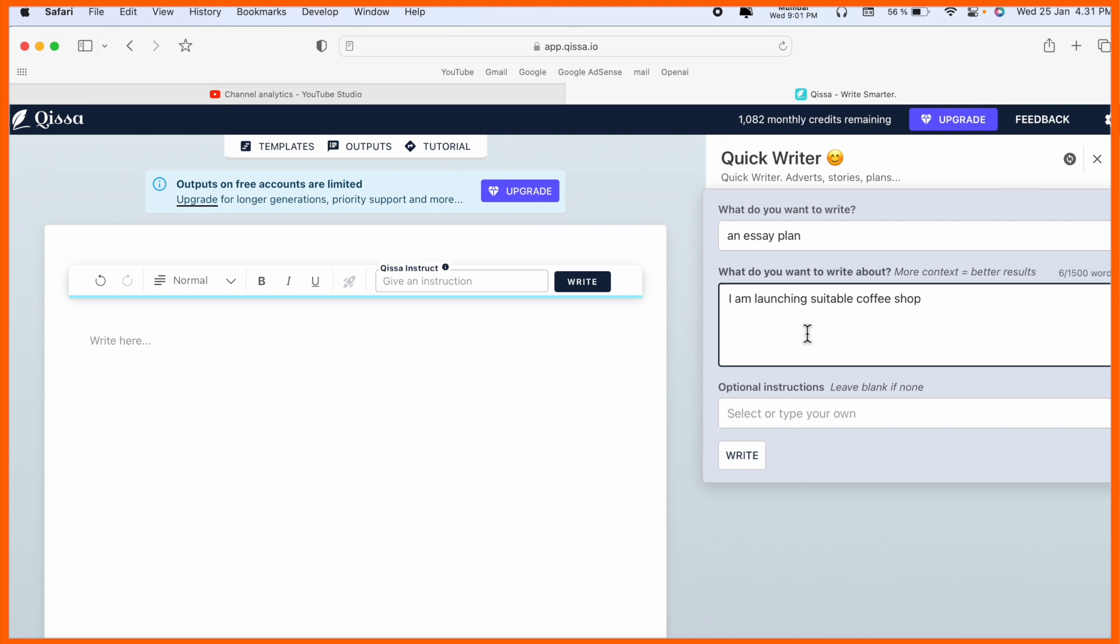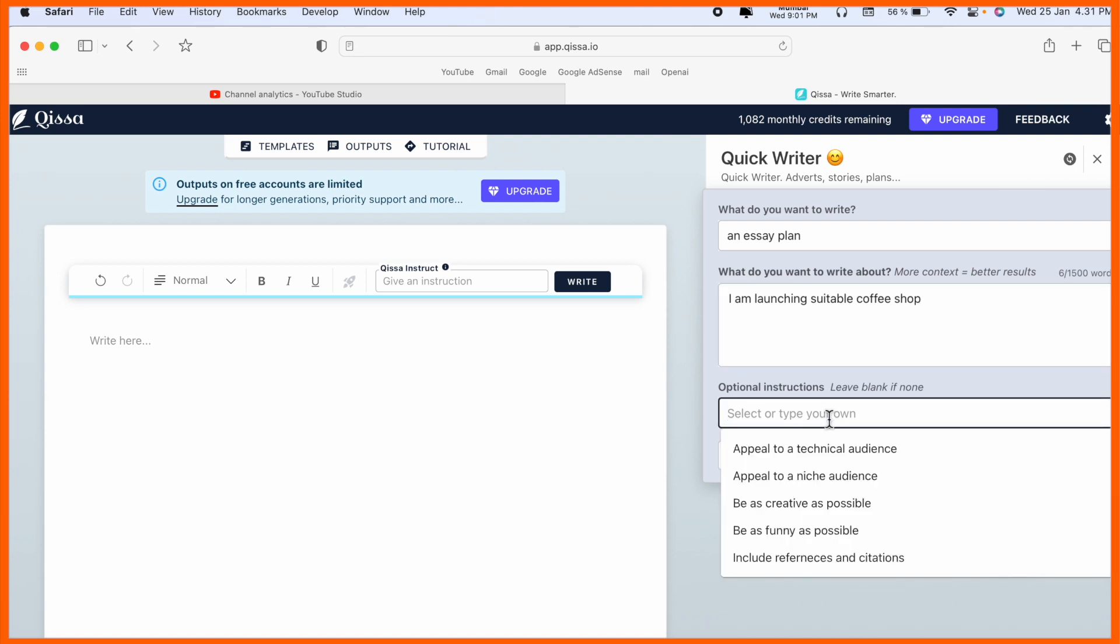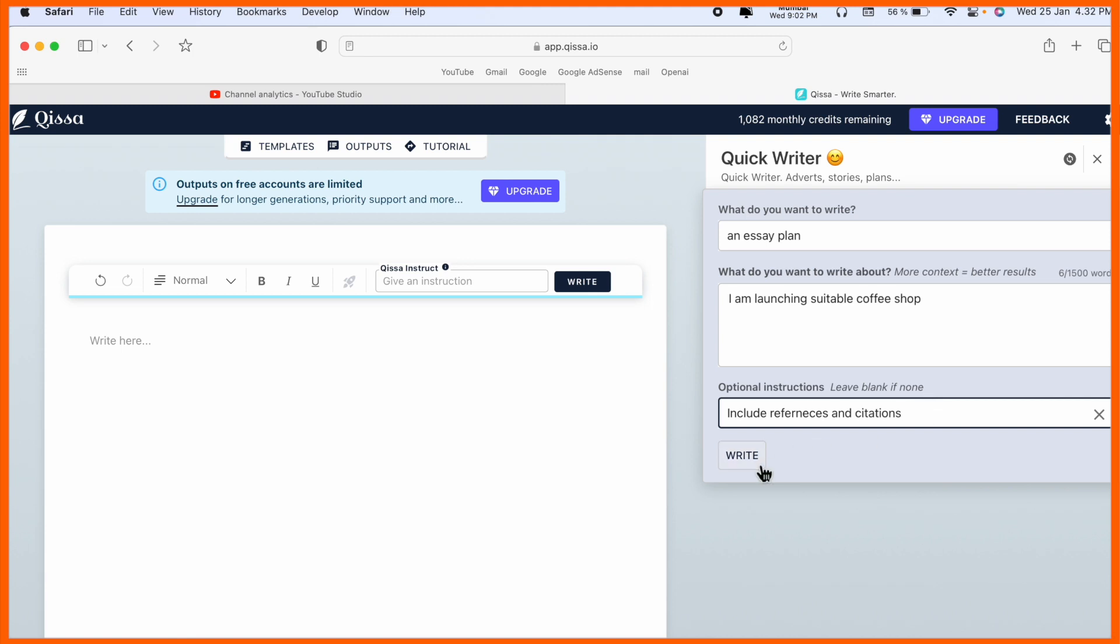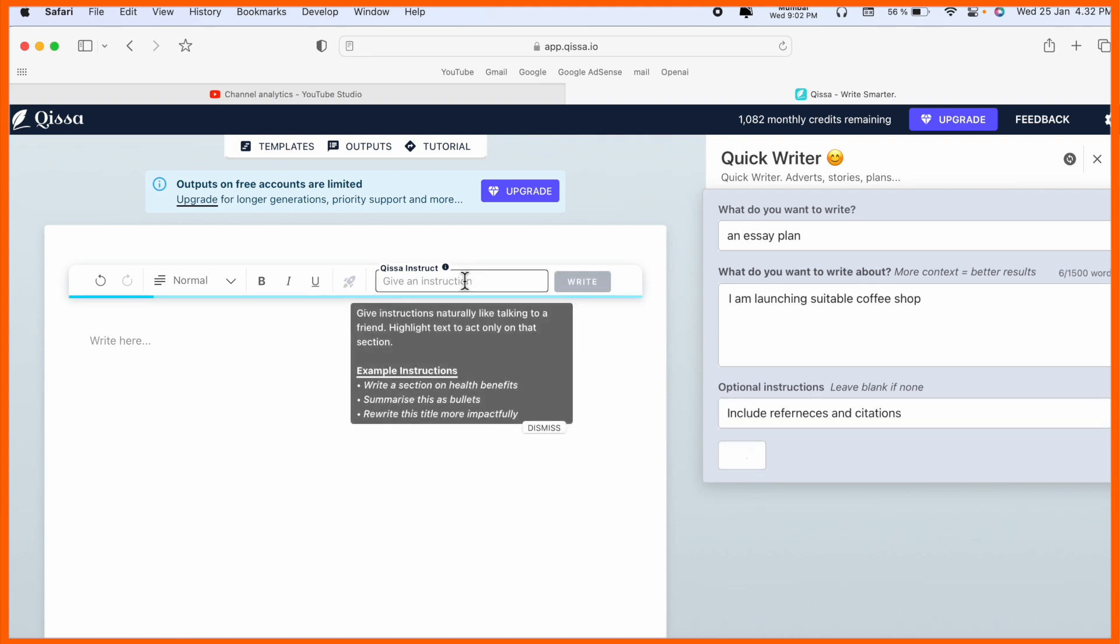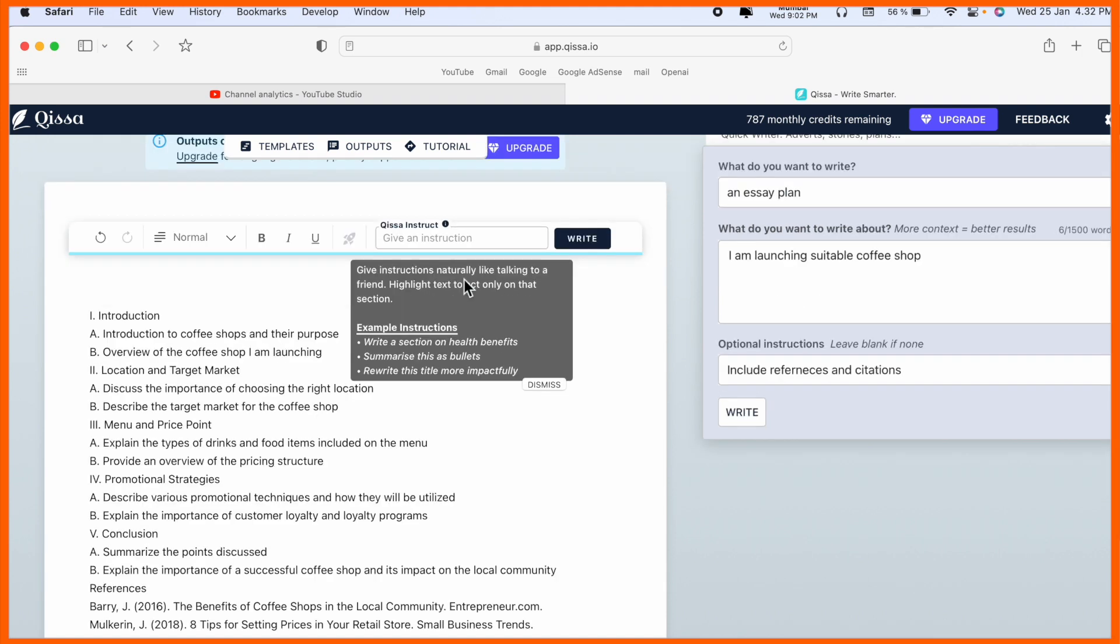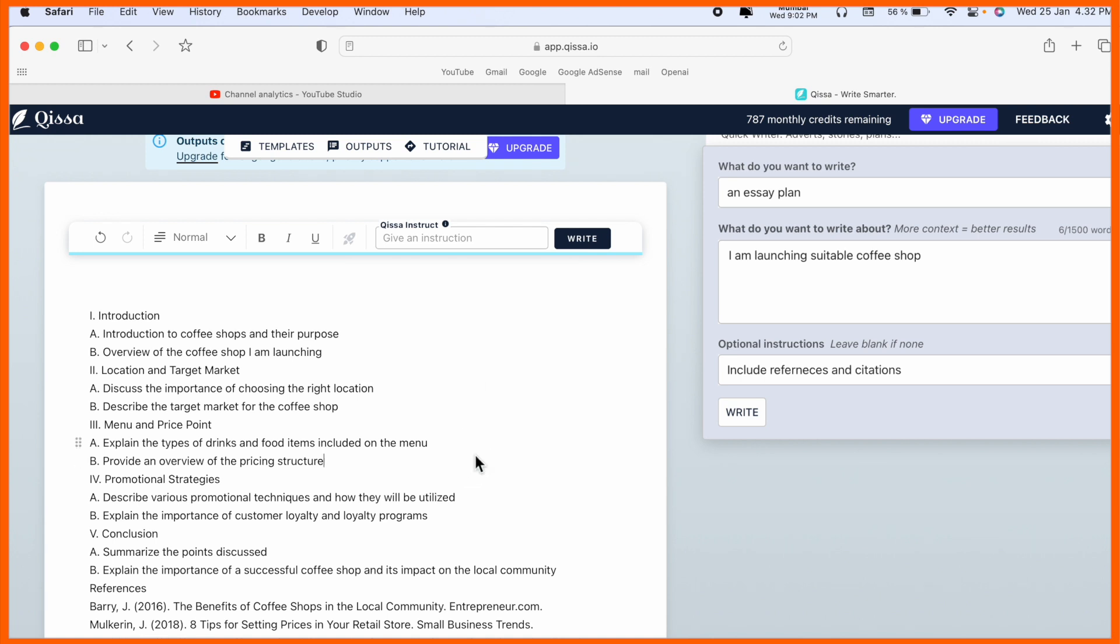You can ask any kind of questions very easily. Look at this - optional instructions: you can provide technical audience, creative as possible, funny as possible, and include references and citations. For research purposes this point is very good. You can also provide instructions like add a section on health benefits or summarize this article in bullet format.